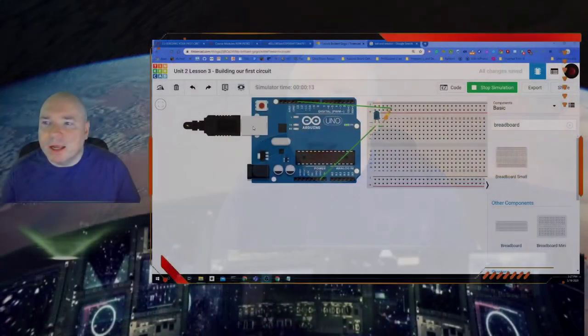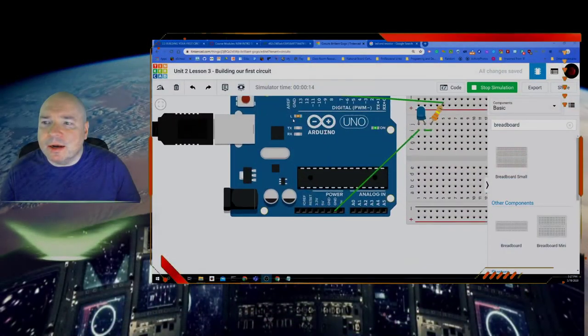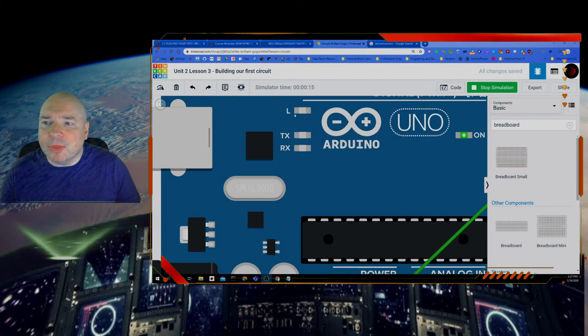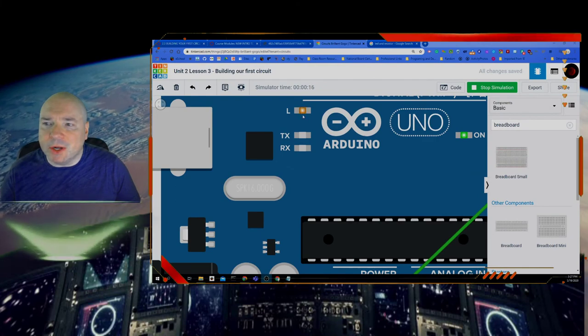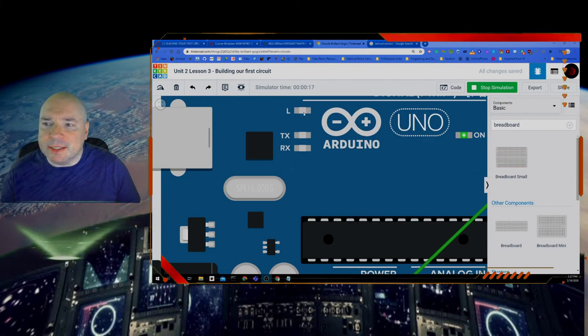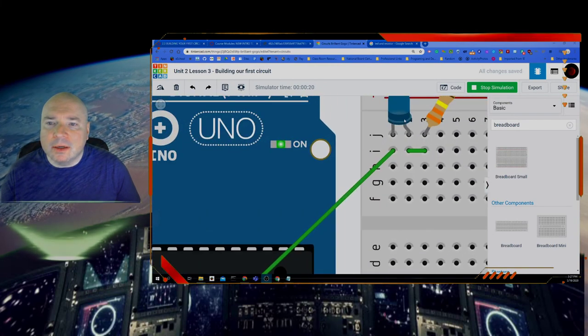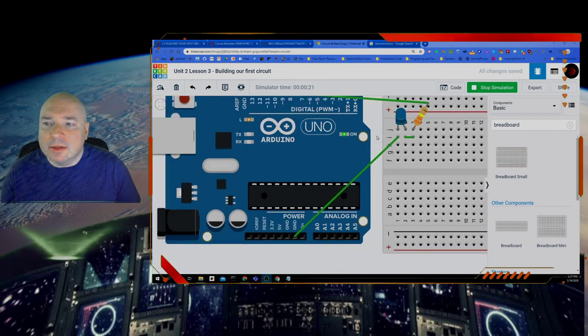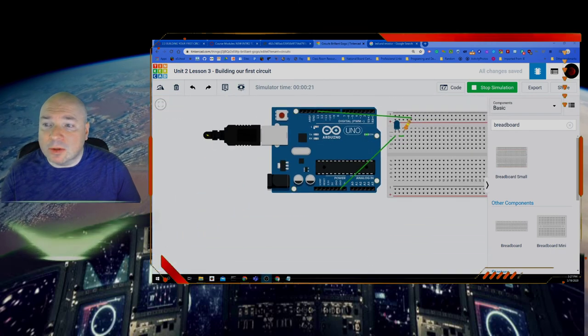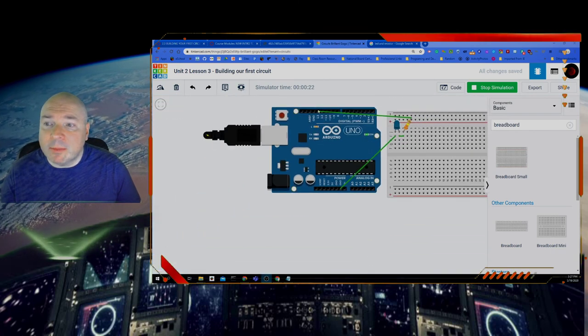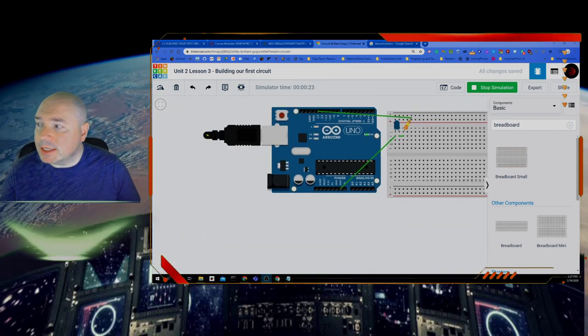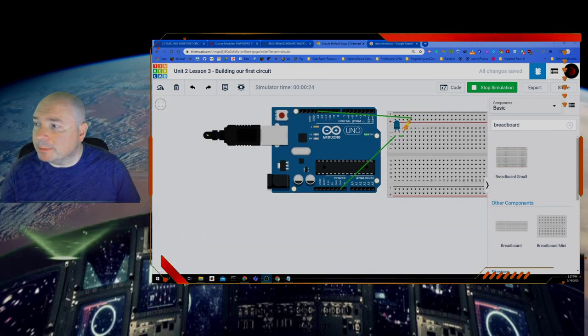Also notice real quick that both LEDs are turning on and off. The LED here and the blue one. So that's kind of cool. Proves that pin 13 is connected to that LED.